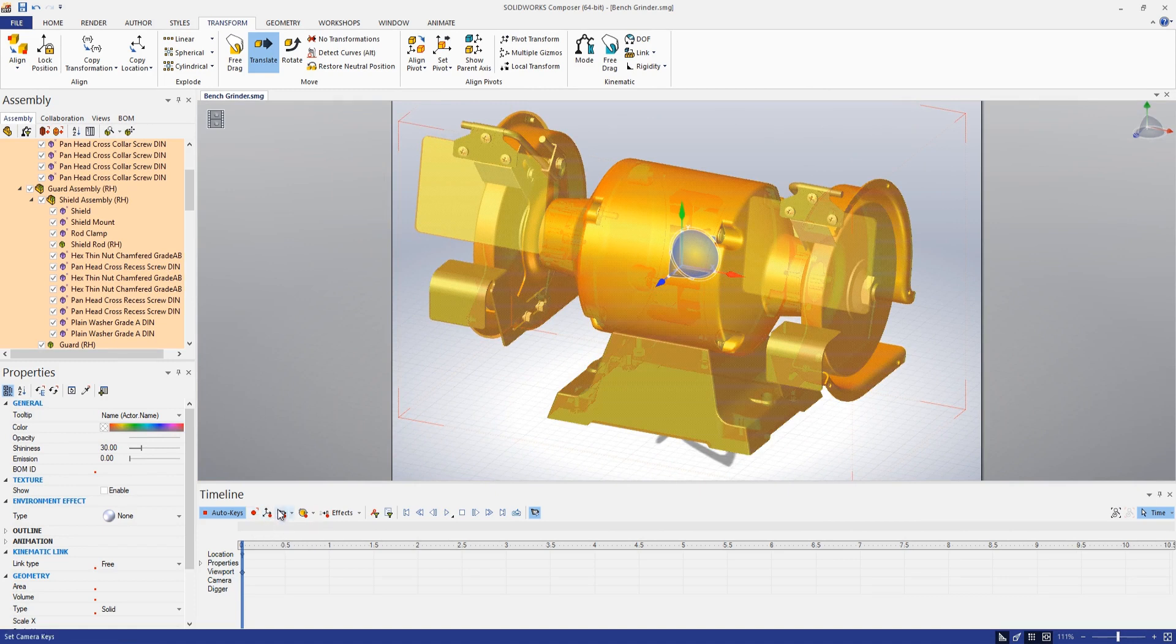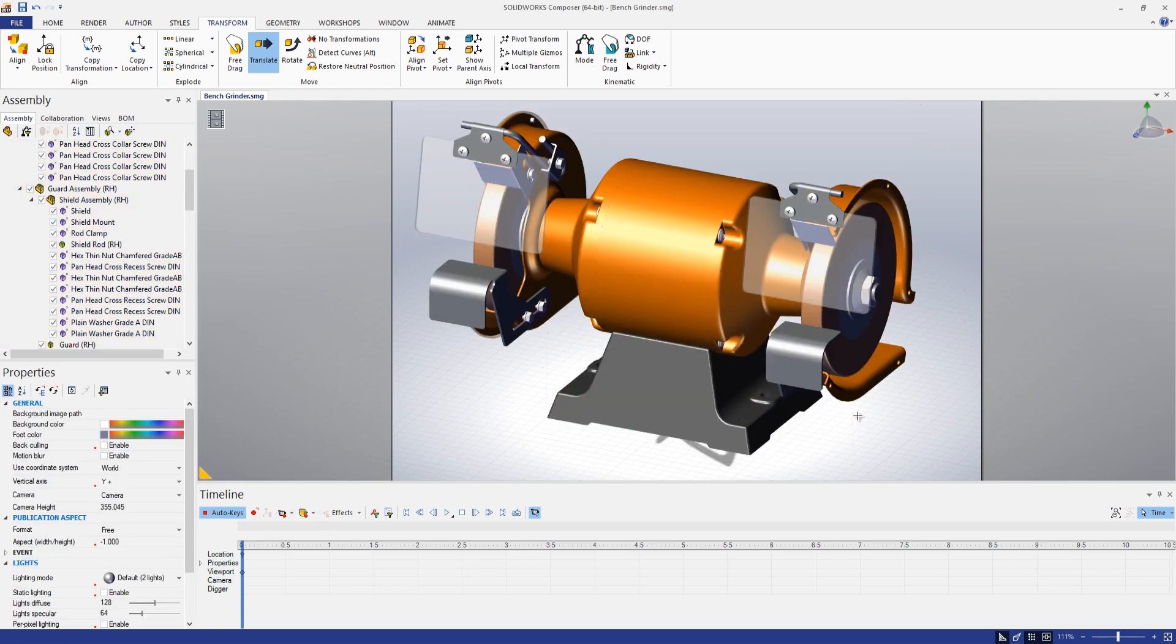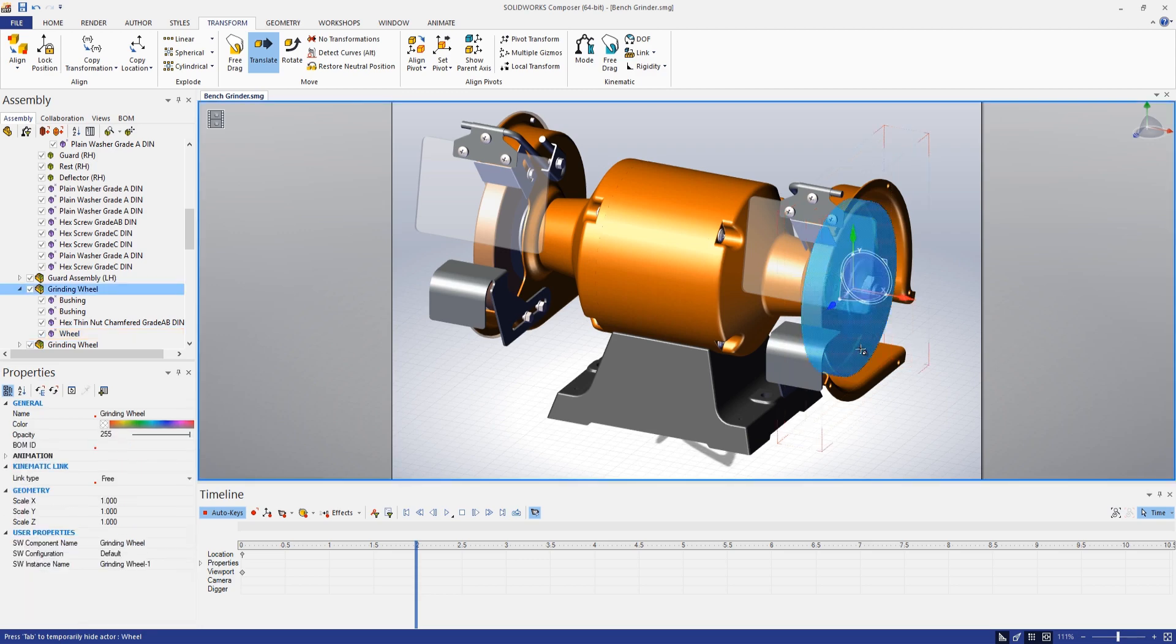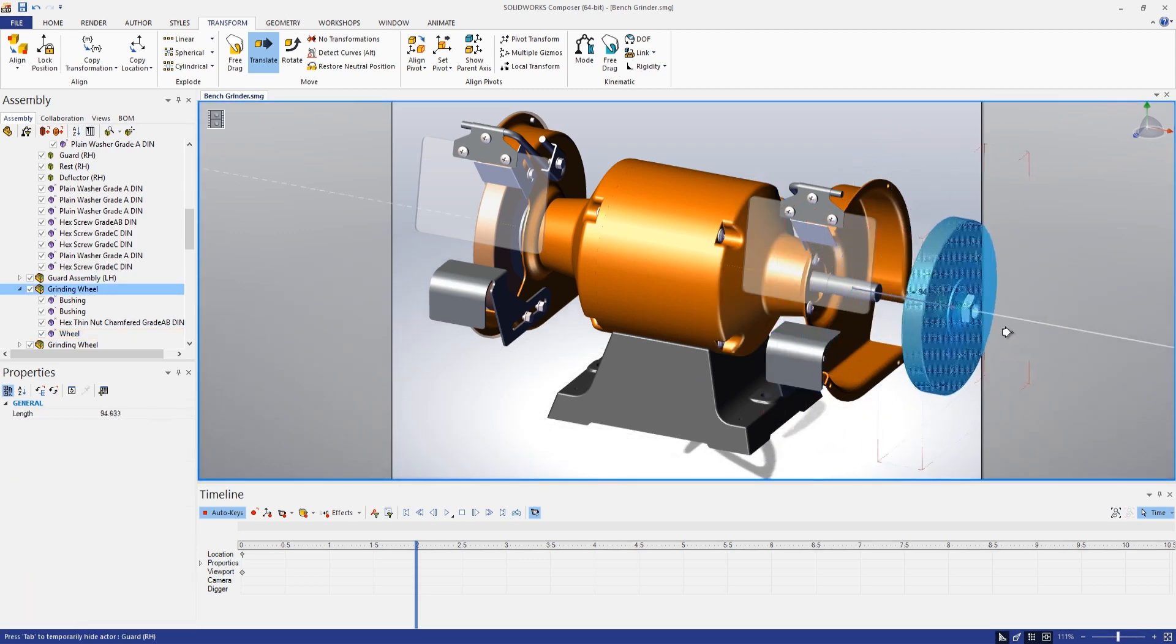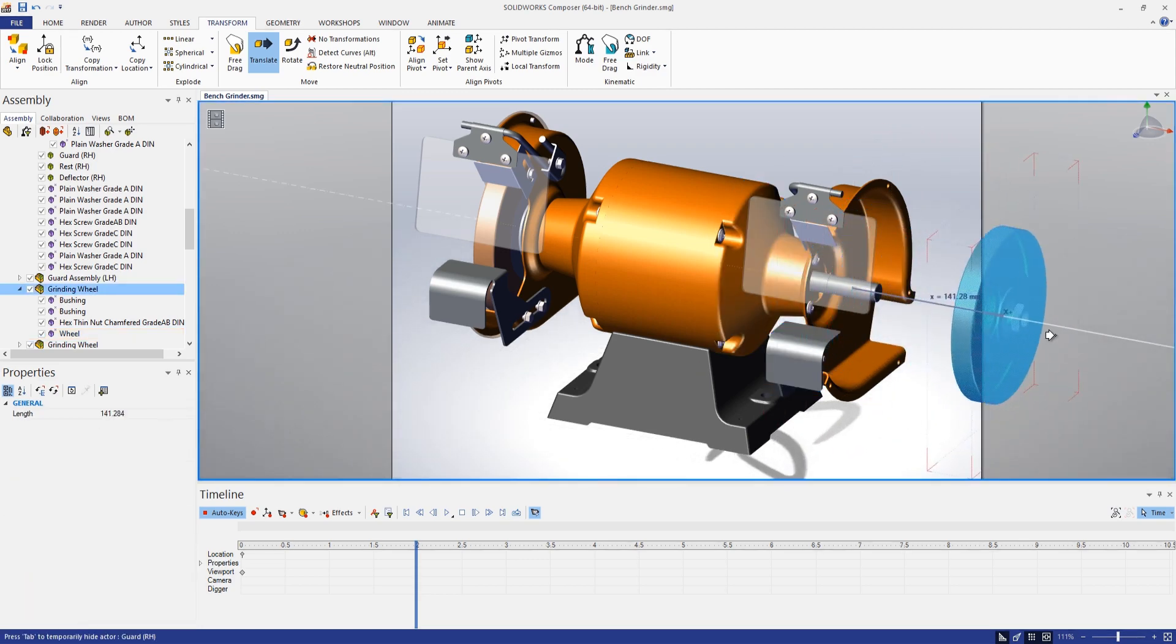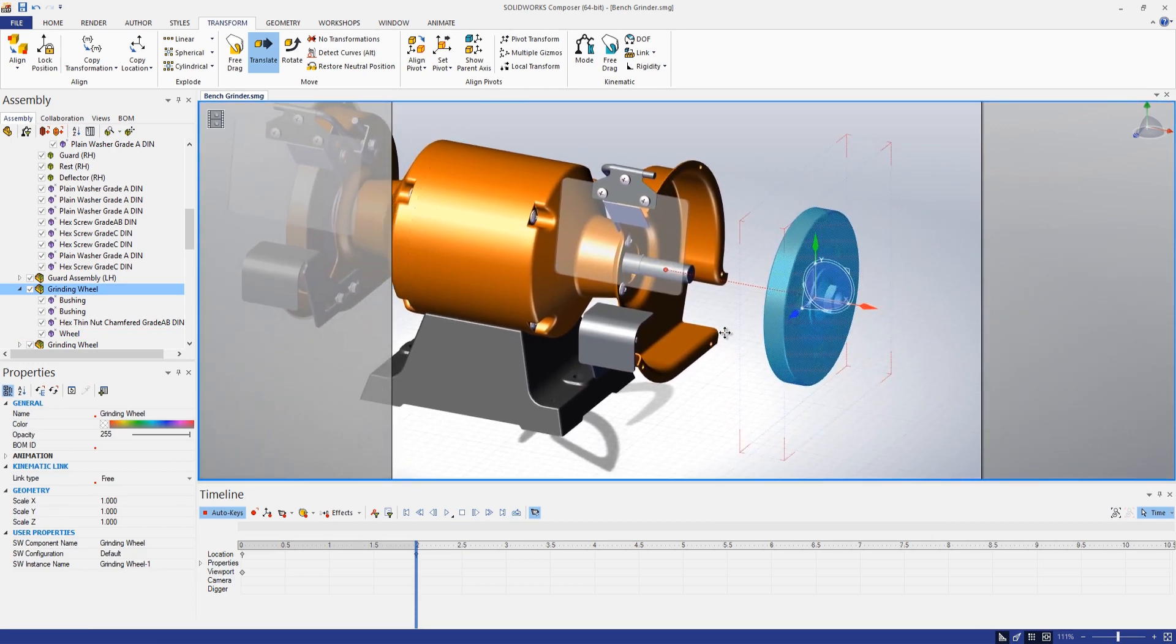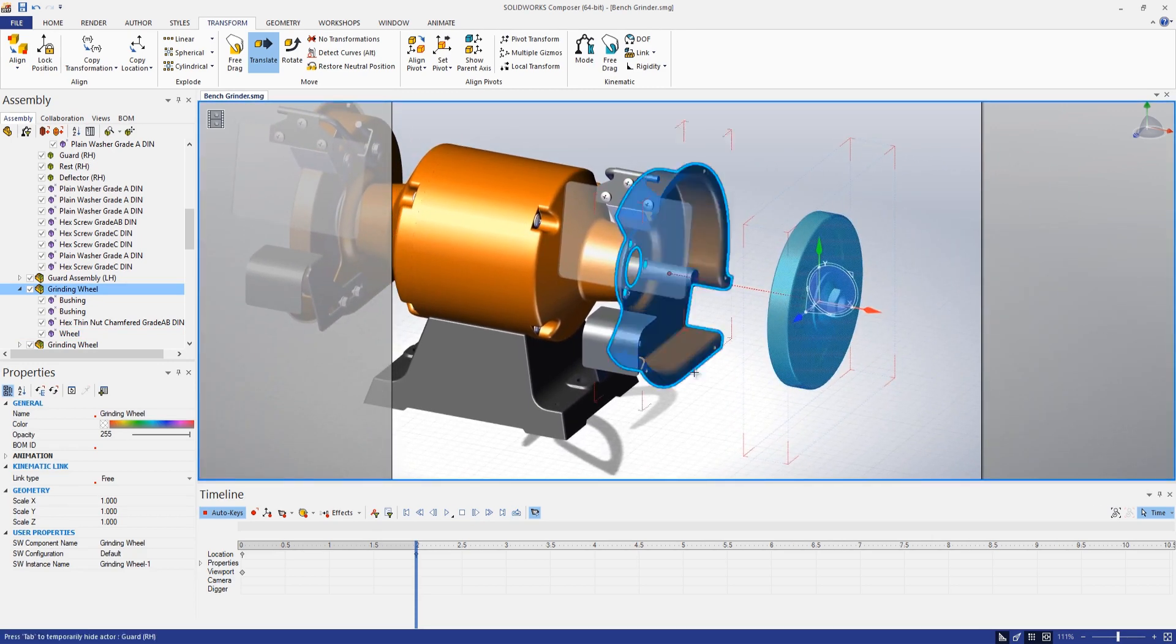Make sure those are set, and now I can jump ahead to about two seconds or so. Let's go back and grab that same assembly there and maybe translate that out a little bit further as well as shift our camera view.